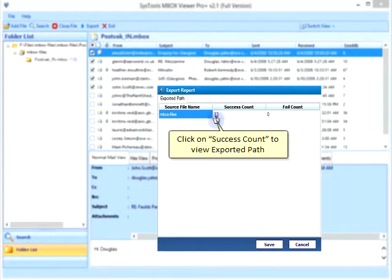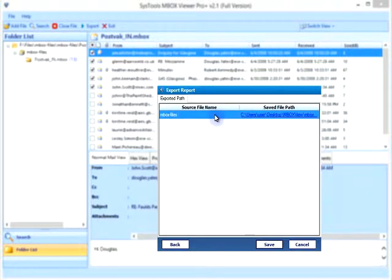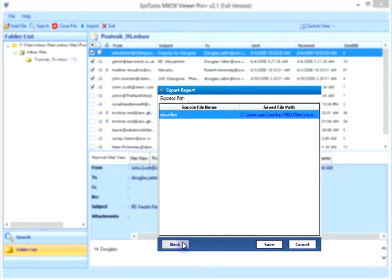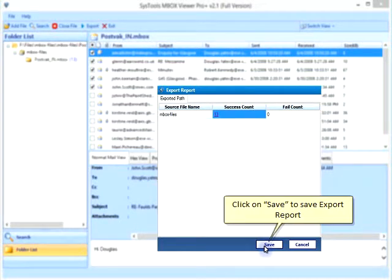Click on success count to view exported path. Click on back to return to the conversion report. Click on save to save export report.